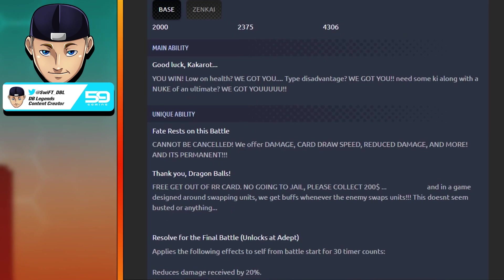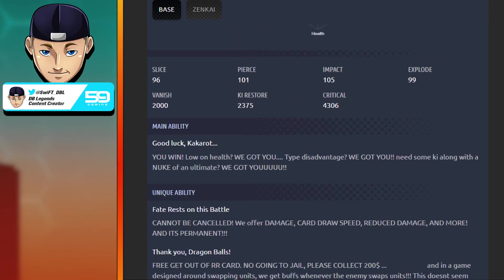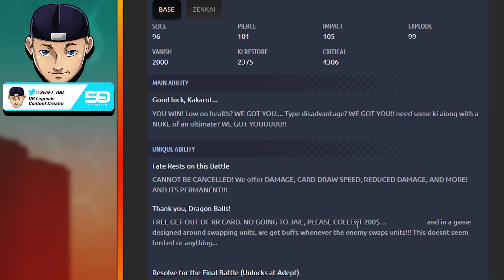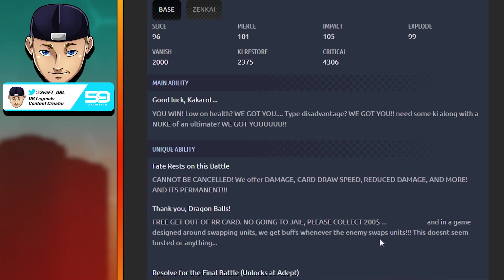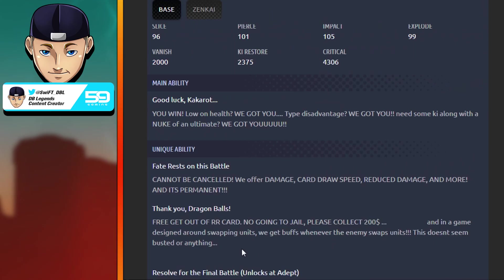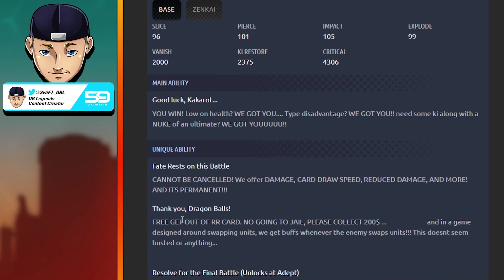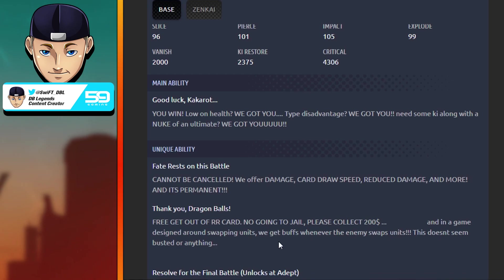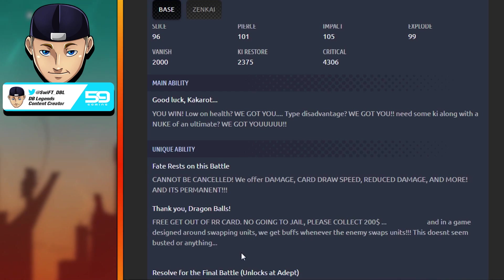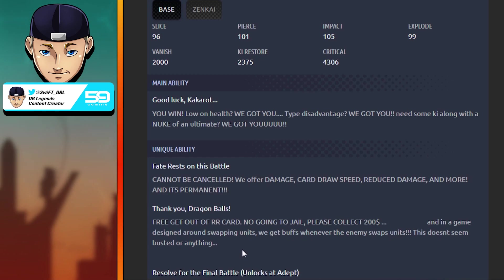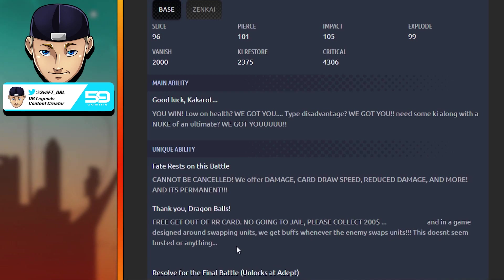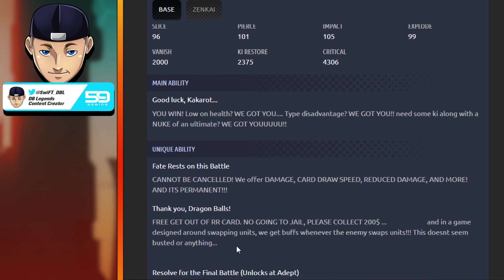Next unique: Thank You Dragon Balls. Free get out of Rising Rush card, no going to jail, please collect $200. In a game designed around swapping units, we get buffs whenever the enemy swaps units. This doesn't seem busted or anything. Basically, you get that free cover save where you don't have to worry about Rising Rush, and then you get all these extra buffs every time the enemy swaps units whenever Super Saiyan 3 is actually on the battlefield.